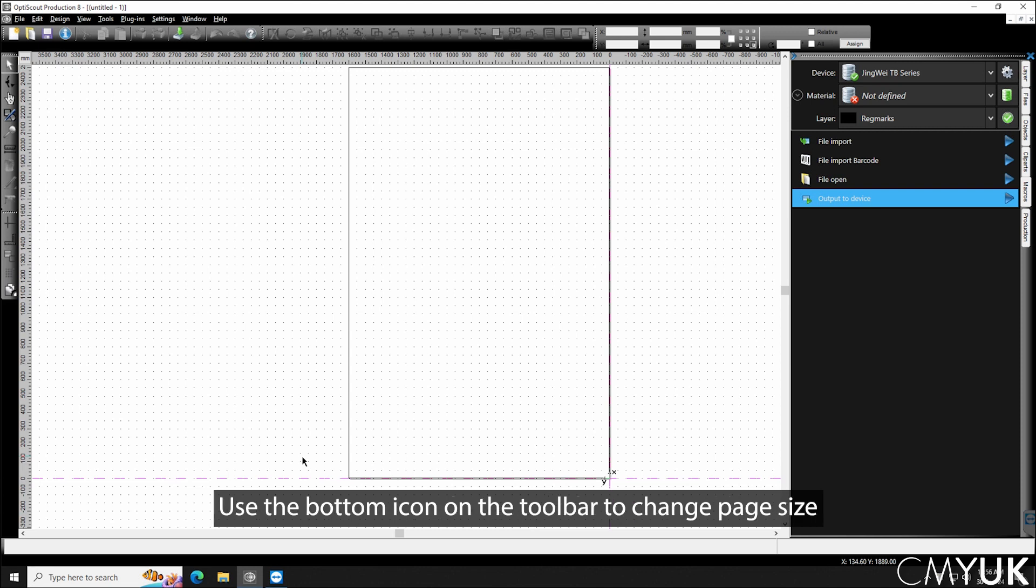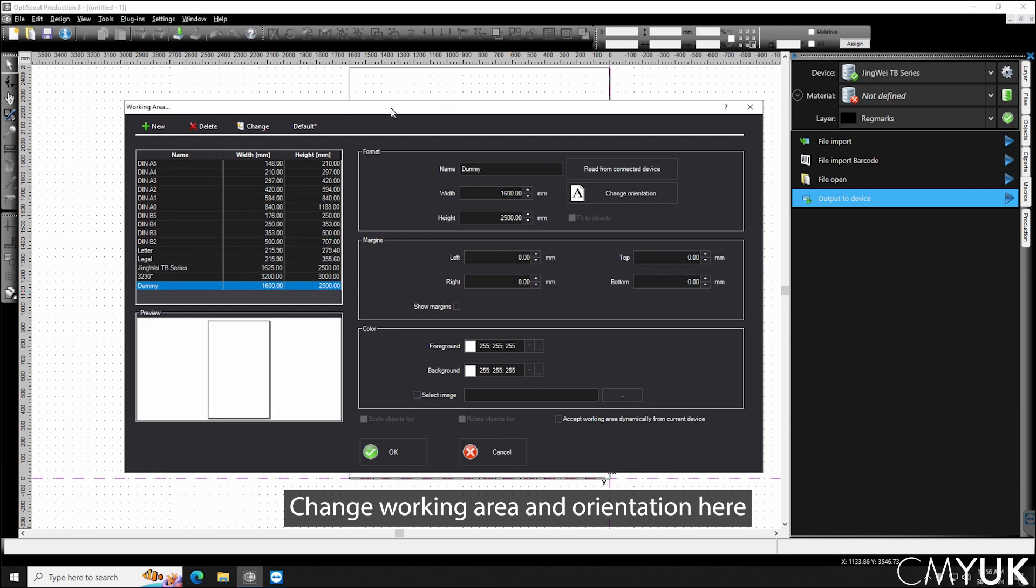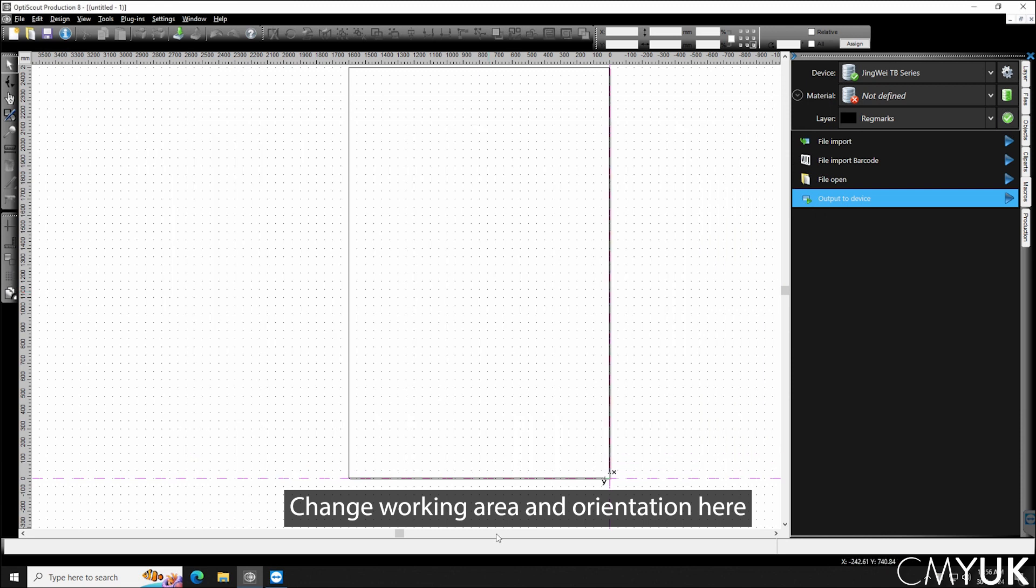If you want to change that you can come down to this icon here on the side and that icon will open up and that is used for our working area so we can change our working area. We can also change orientation in there.